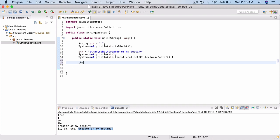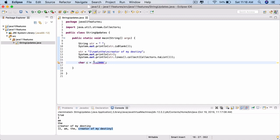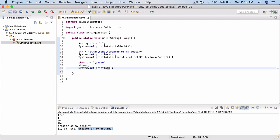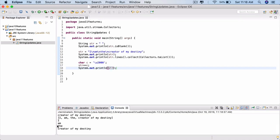The third is the strip() method. To demonstrate it, let's take a character c equal to, within single quotes, \u2000. This represents a blank space in Unicode — there are different values that represent blank space, and this is one used in Java. Now let's append this — str plus equals c — we are appending c to str. Let's do a sysout and see the result.